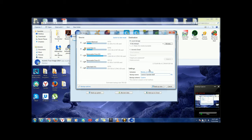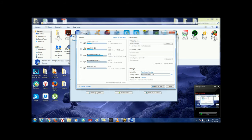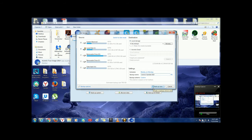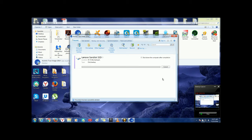And you can always change the name. You can change it to whatever you want to make sure you identify the correct computer if you're doing multiple computers. Back up now. And you're all done.